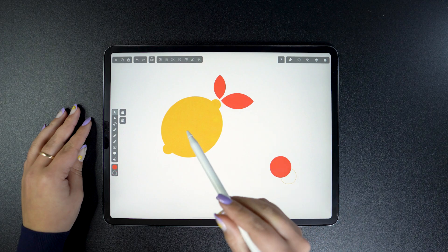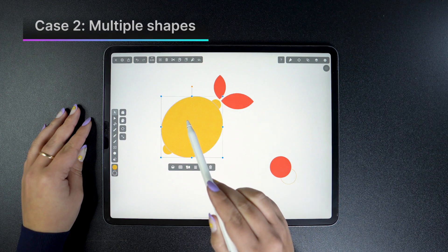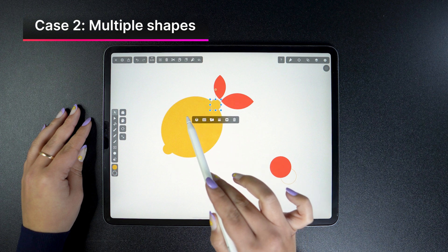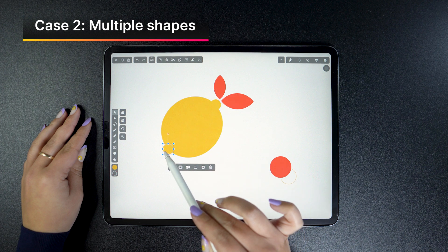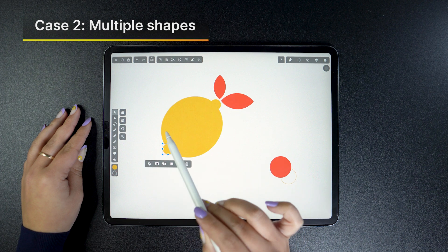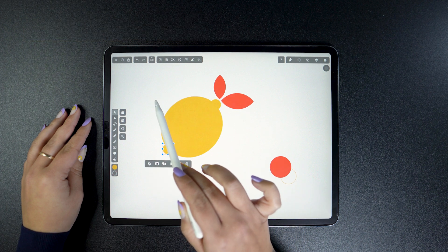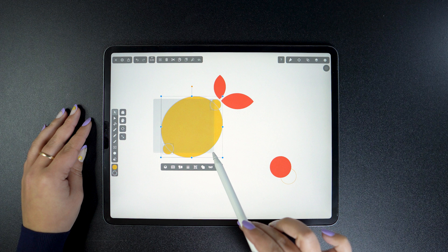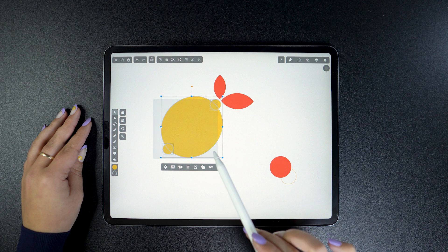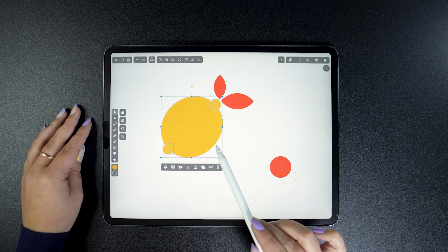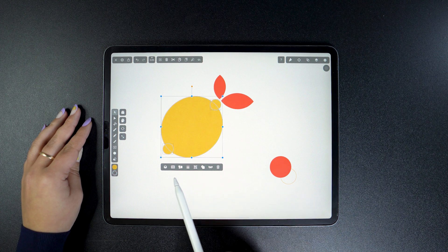Moving on to more complex cases. More complex, meaning that we're going to work with multiple shapes at once. Let's start with these three shapes. What happens when I select all?